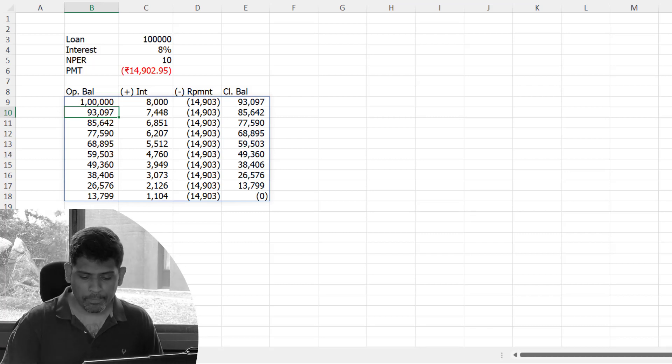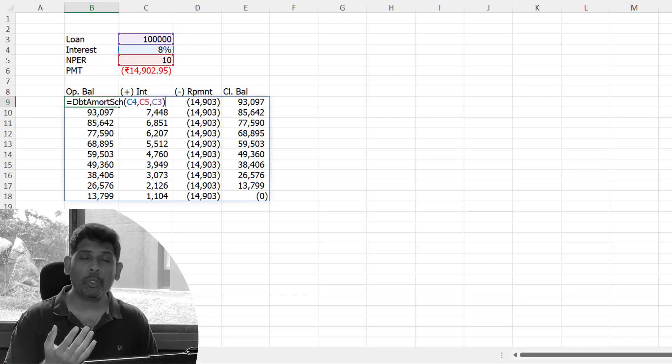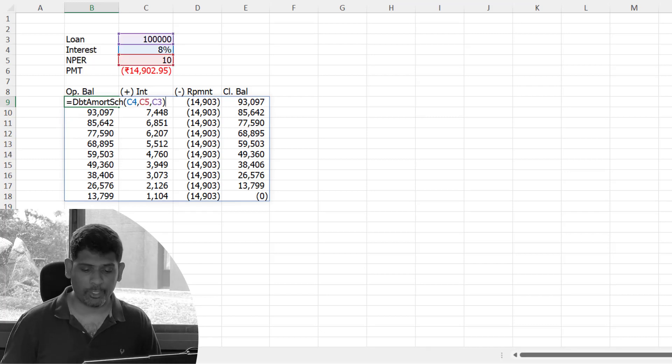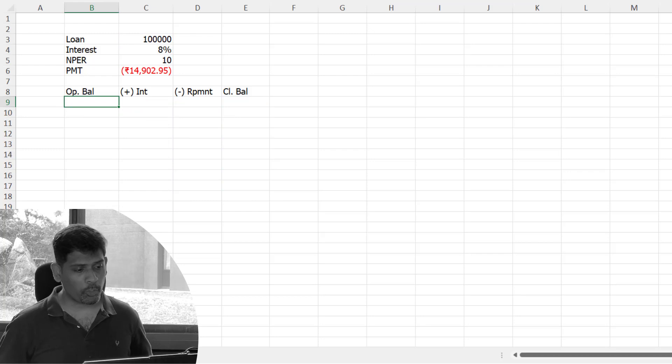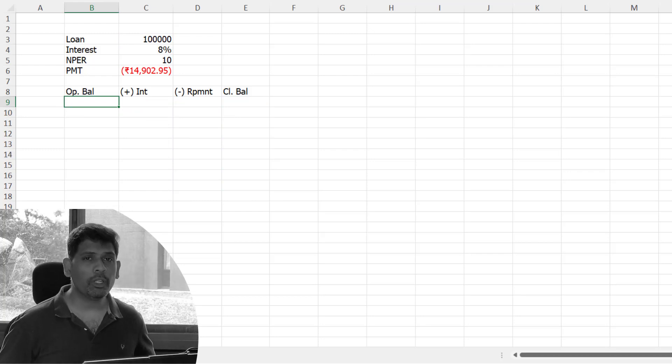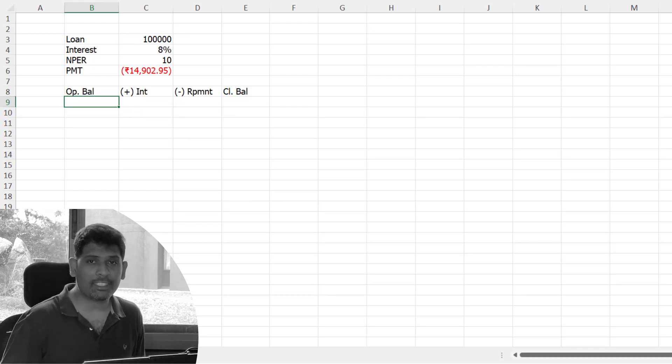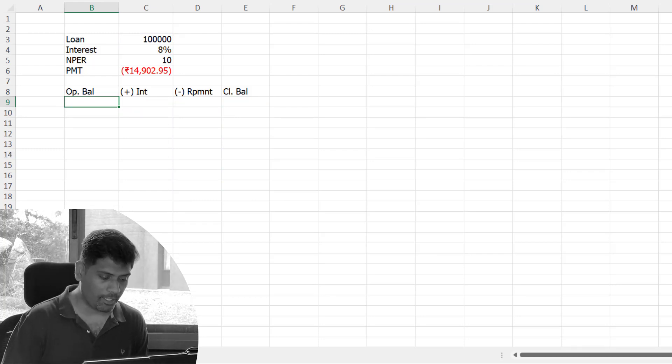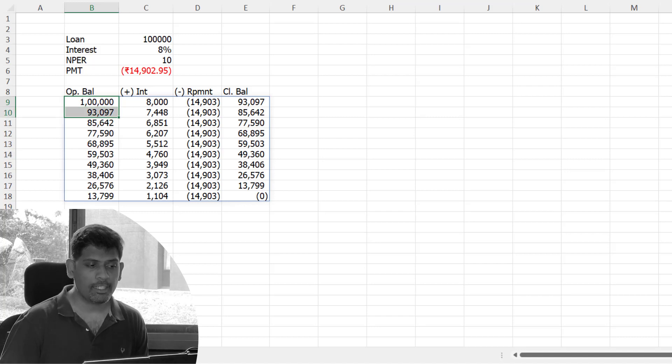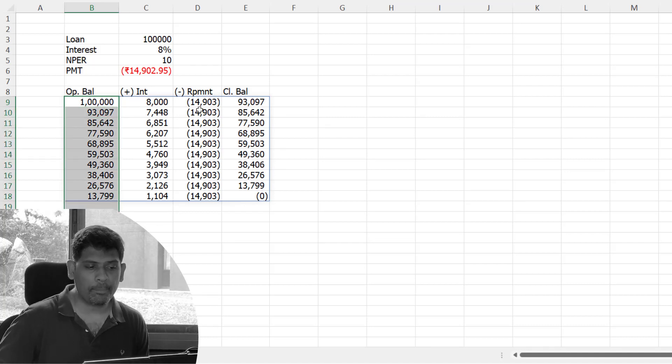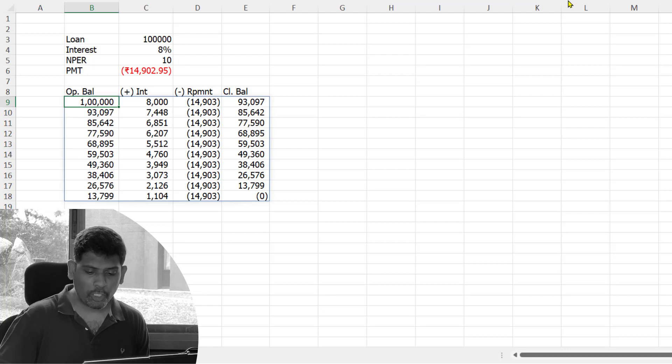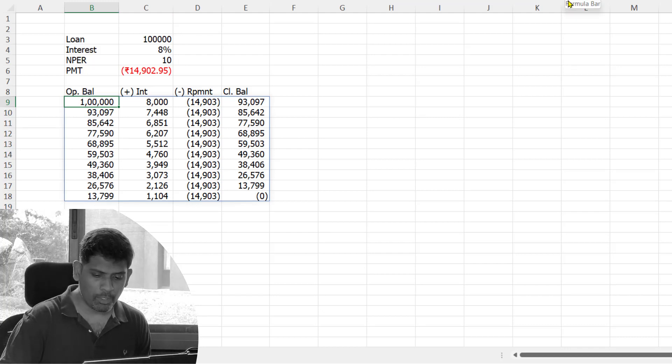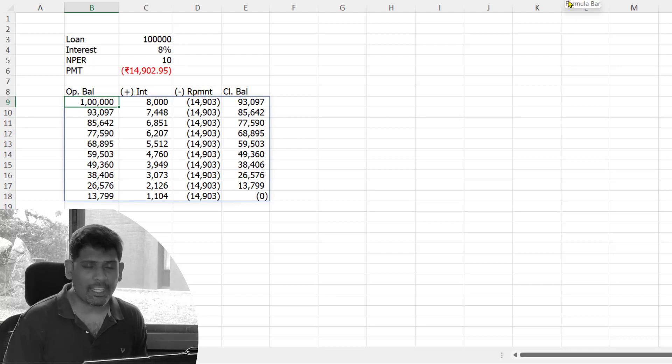Now let's talk about how we create this schedule. First, we're going to learn how to generate each of these arrays independently: the opening balance, the interest, the repayments, and the closing balance. I'm going to first create them with separate functions and then we'll combine them all with a LAMBDA function.